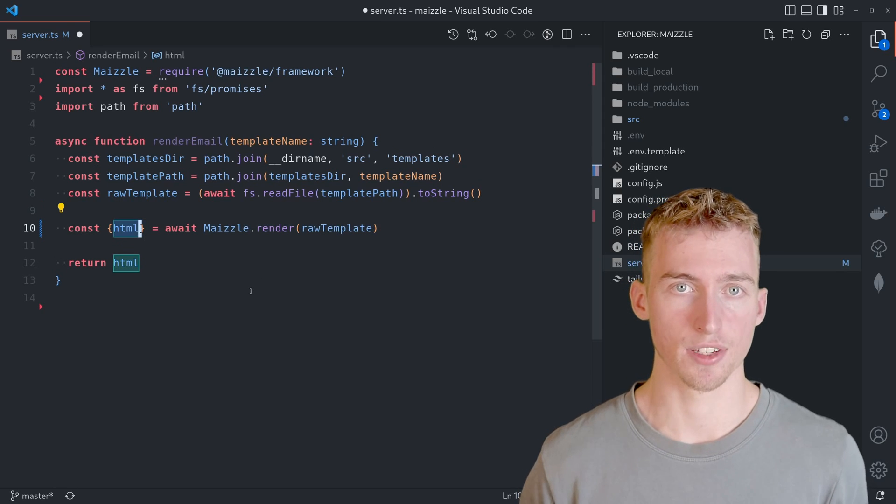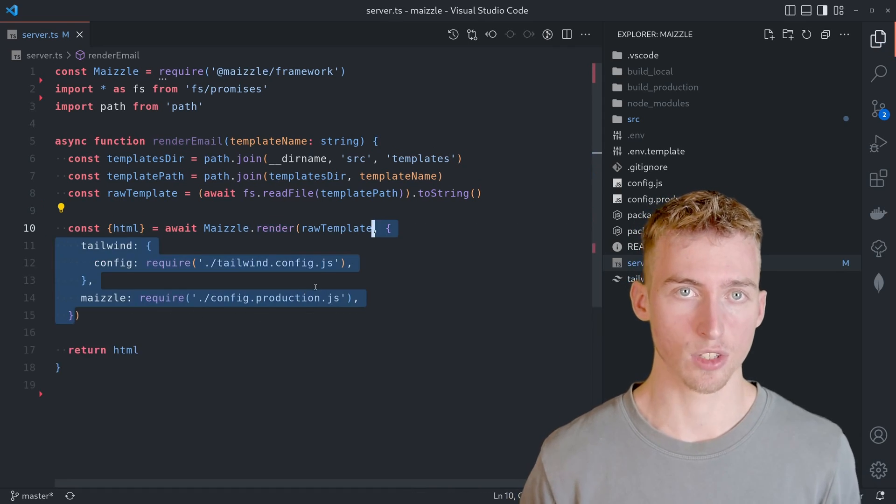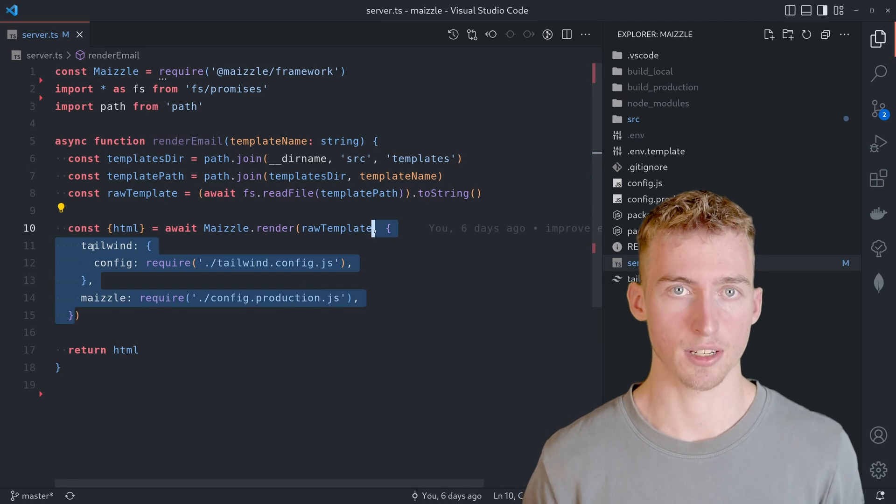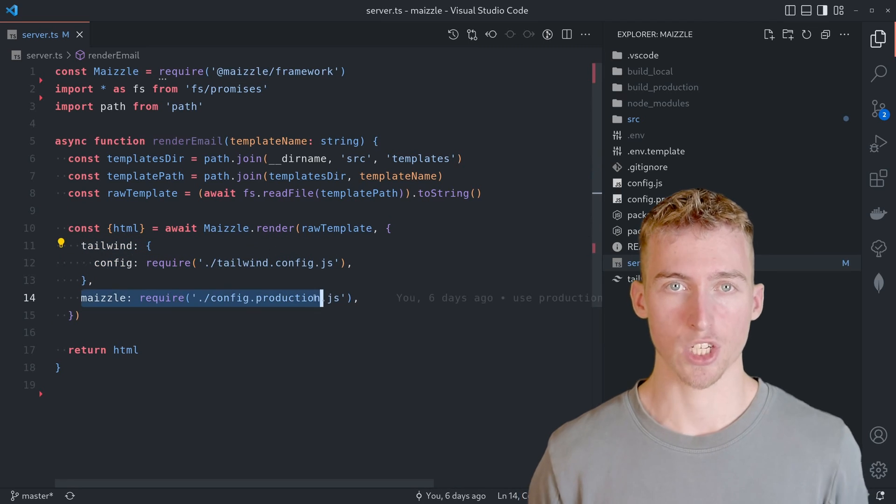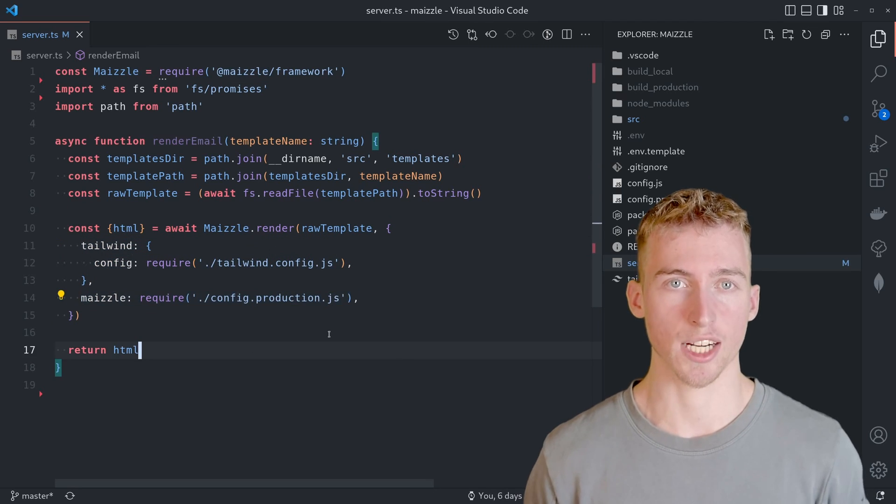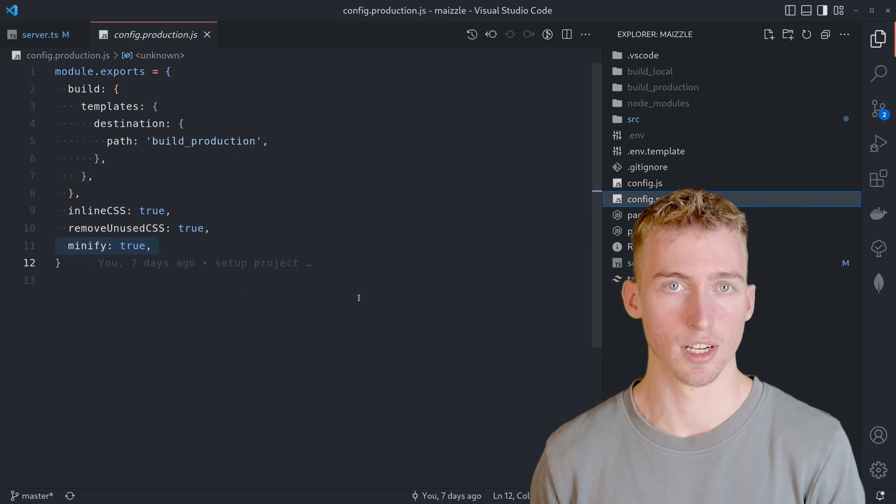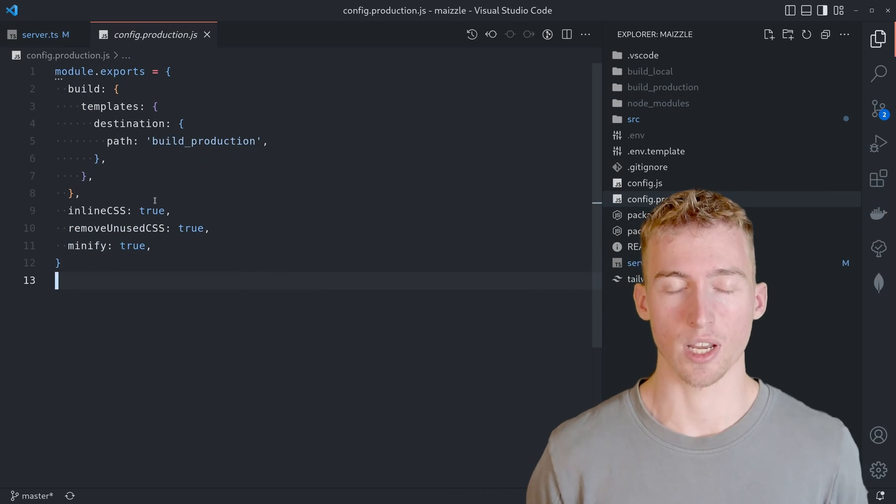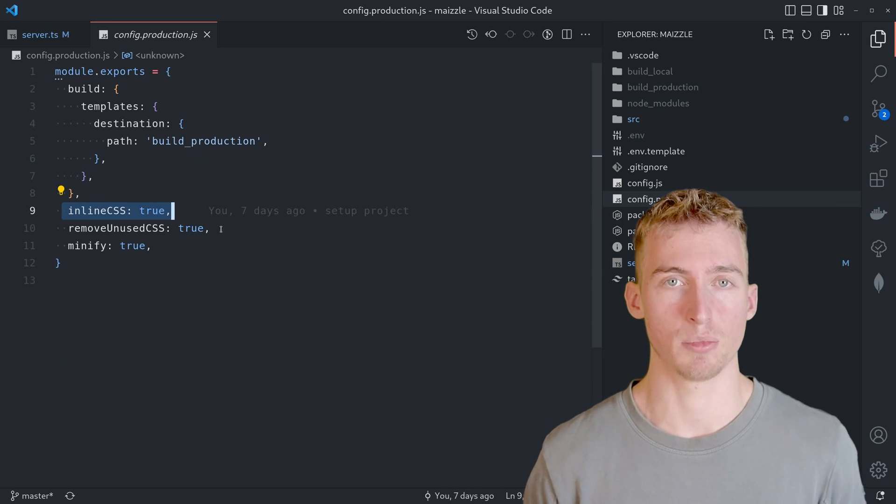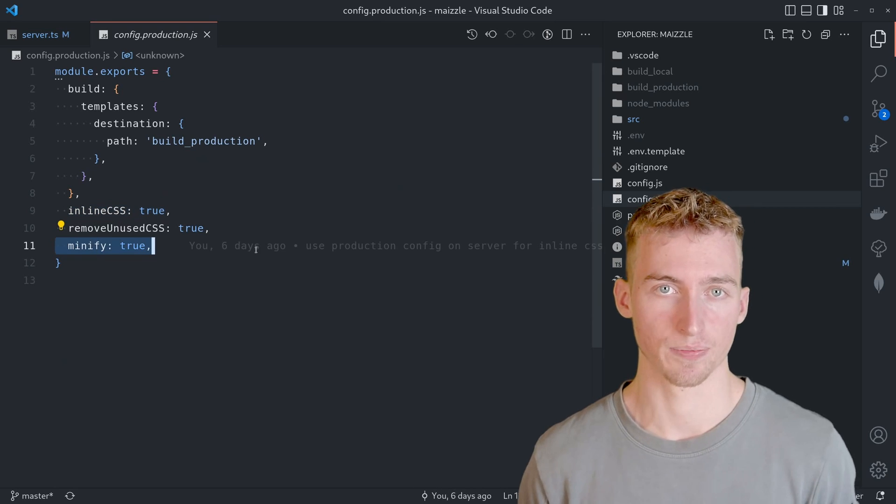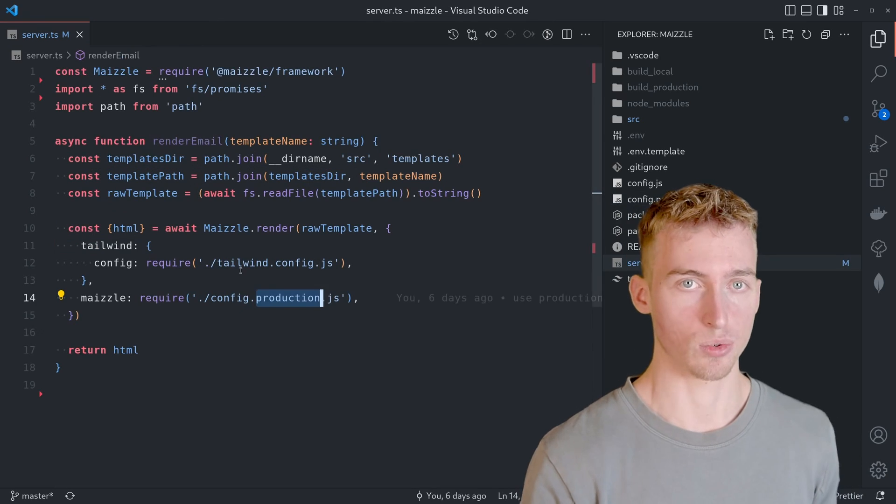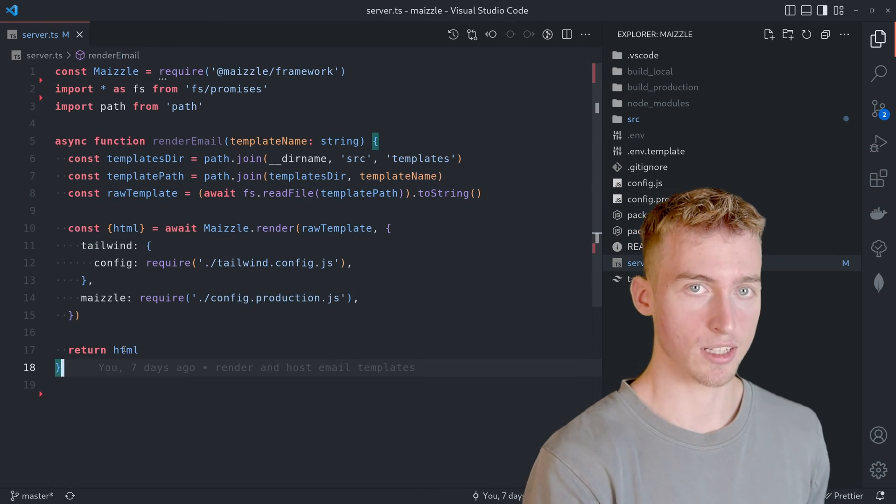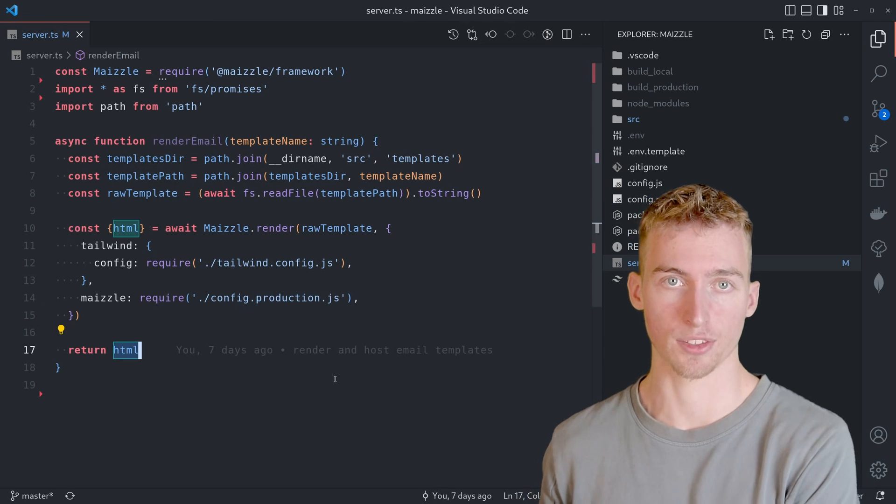Inside the render method you also need to specify a Tailwind configuration and a Maizle configuration file. Make sure to use the production Maizle configuration file here in order to enable inline CSS and minification. At this point we are already able to render our template into a sendable HTML string.